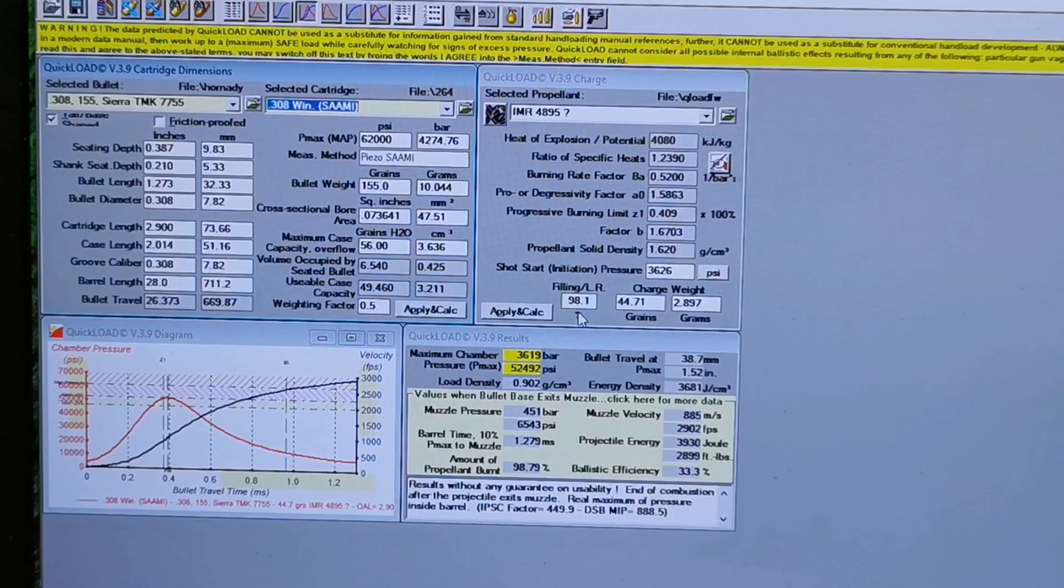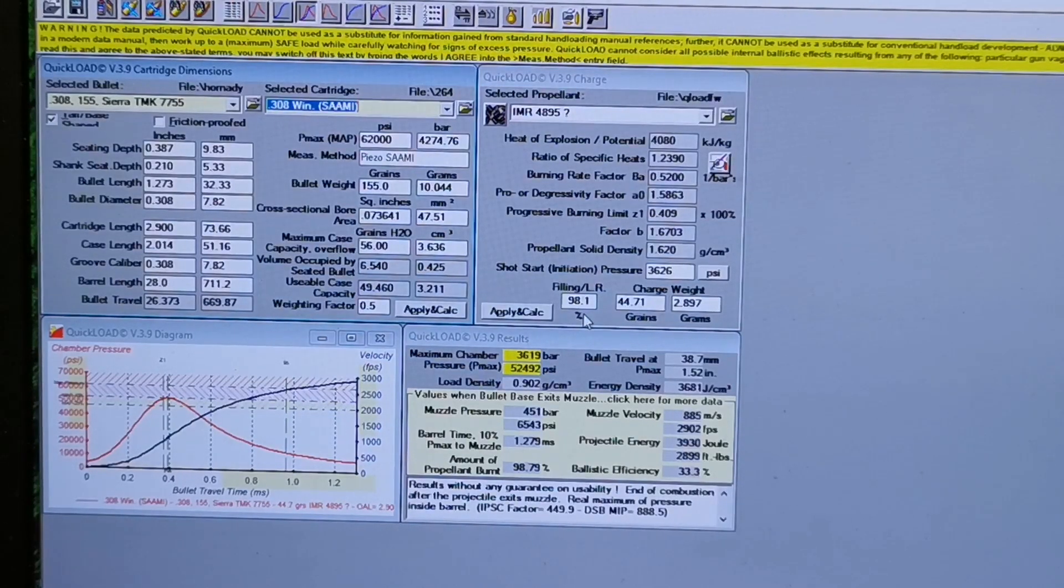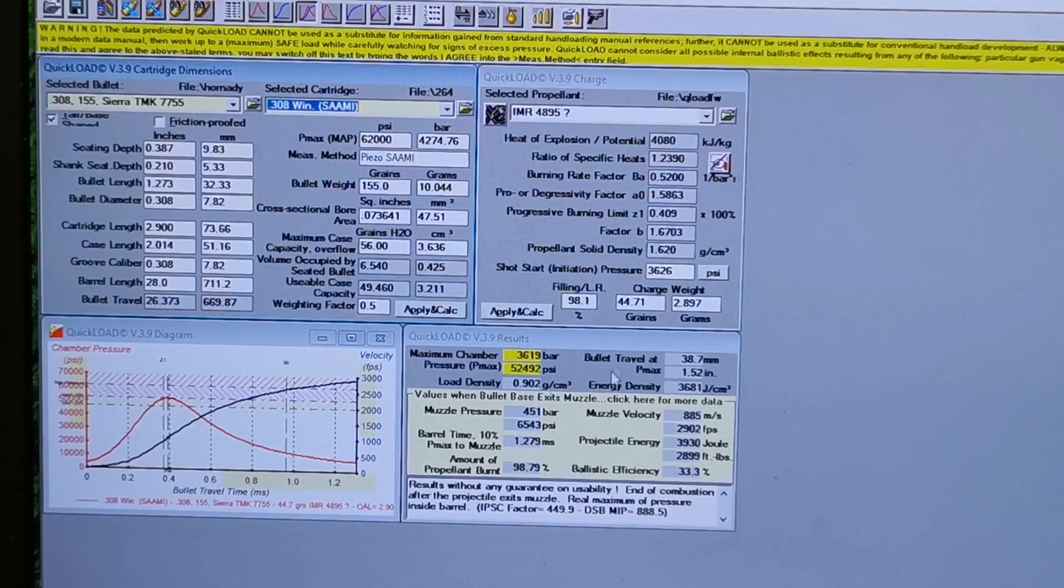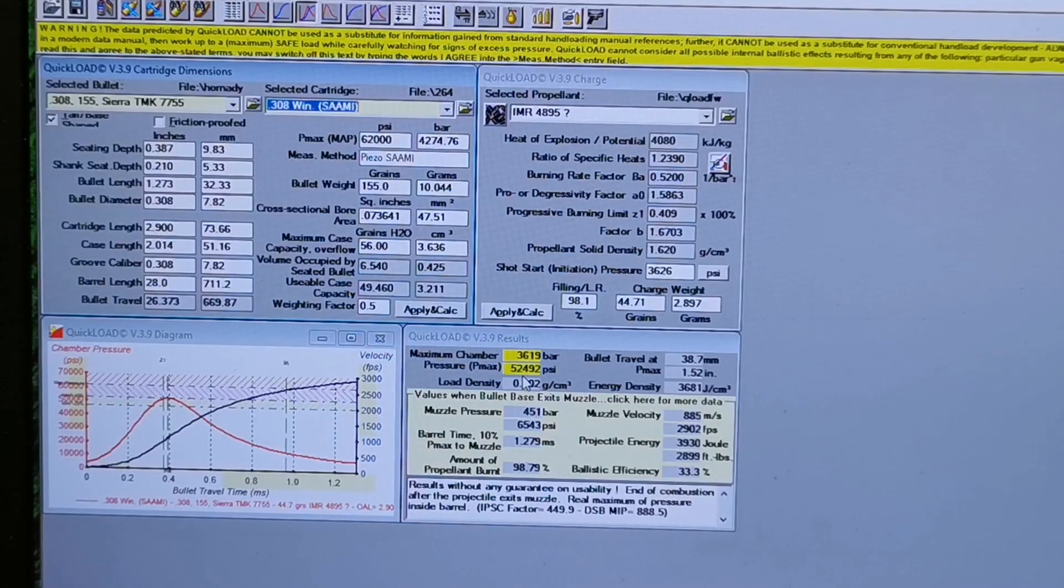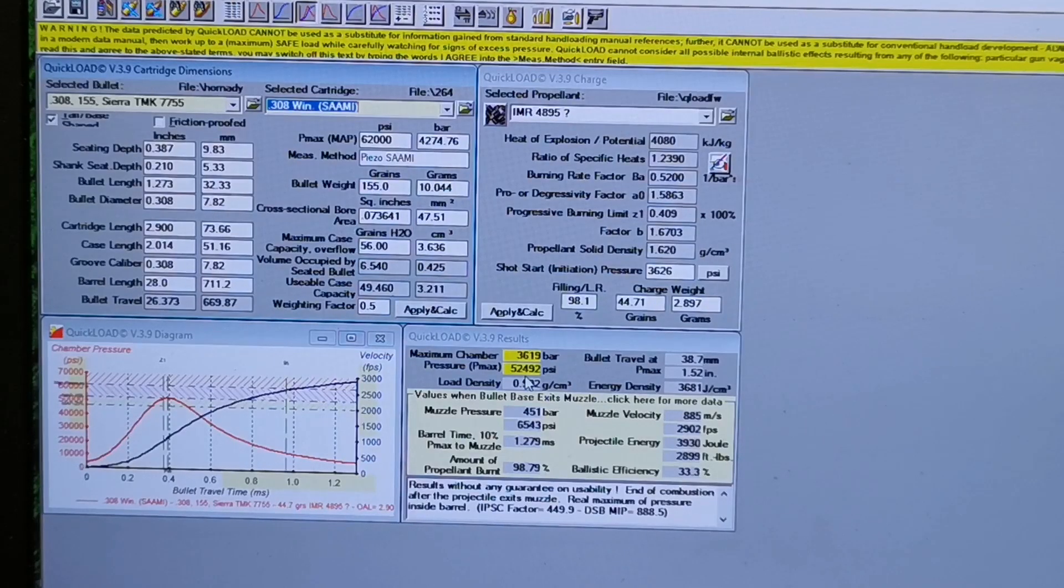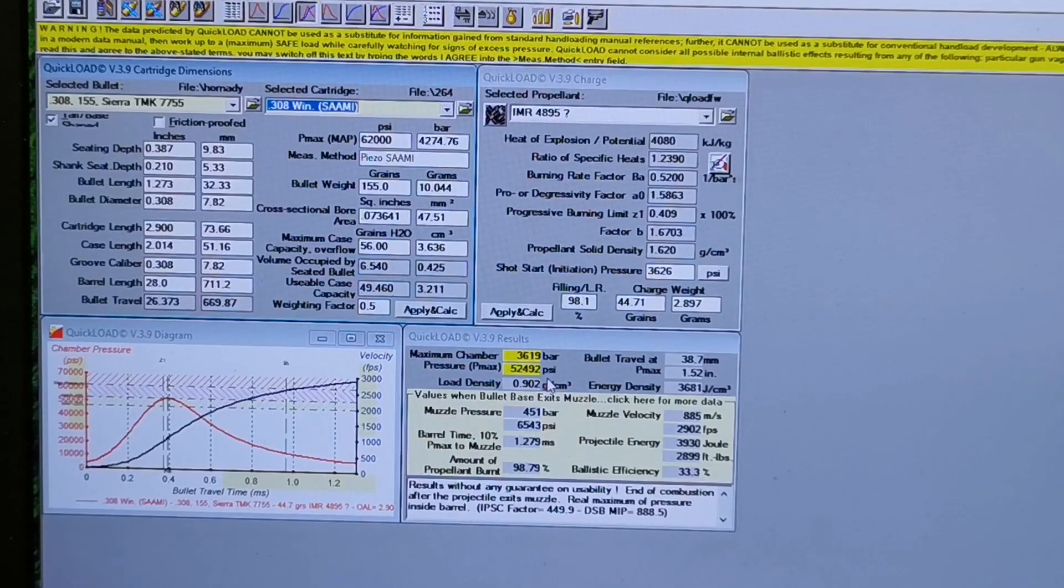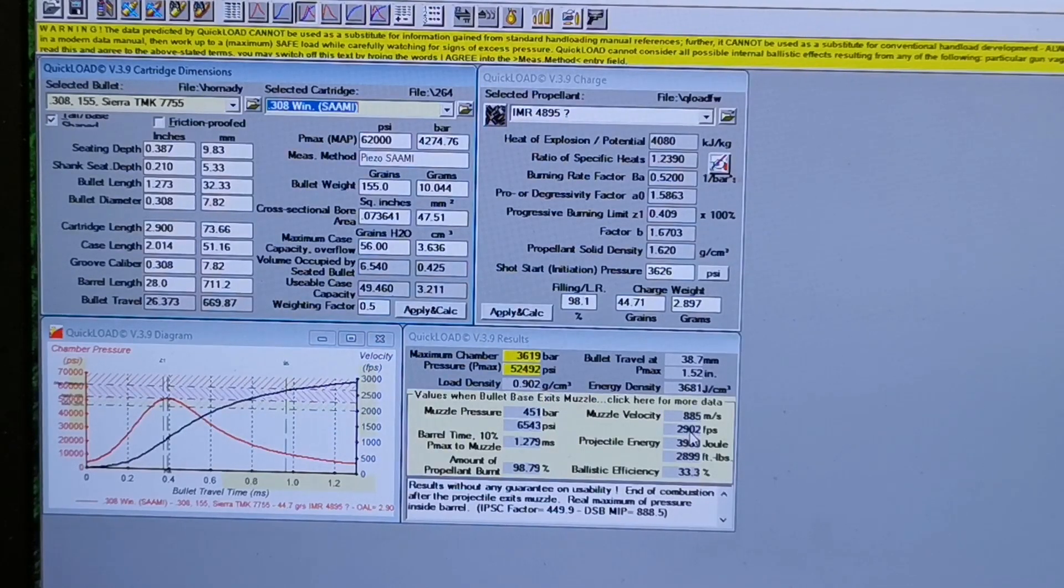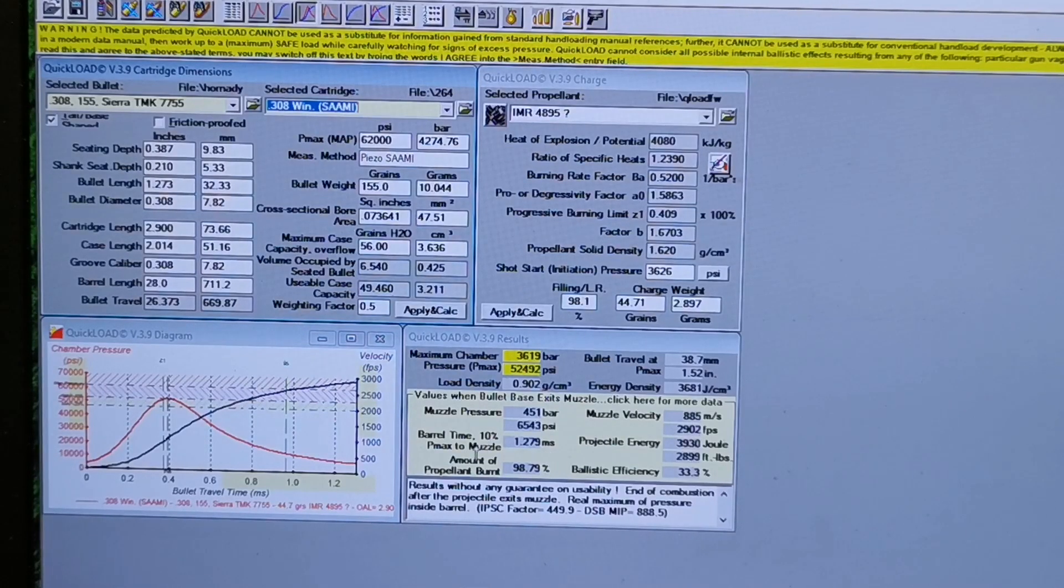So it gives you your filling capacity, your case. I always like to try and have at least 90% fill ratio, and this is 44.71 grains. Now this is your pressure estimates: 54,492 psi. Your velocity is estimated at 2,902 feet per second.